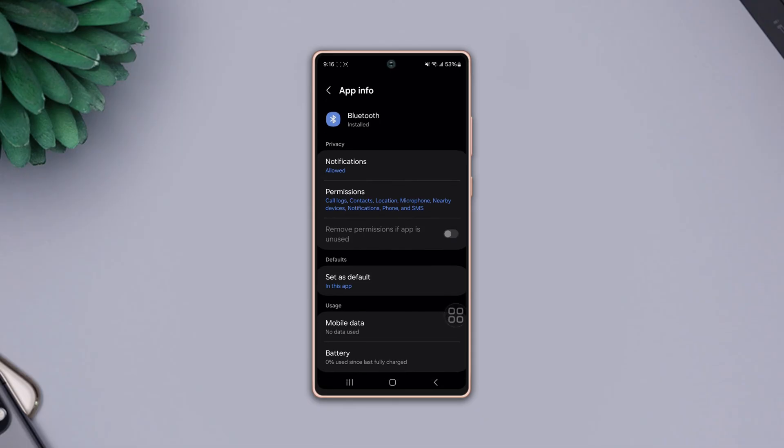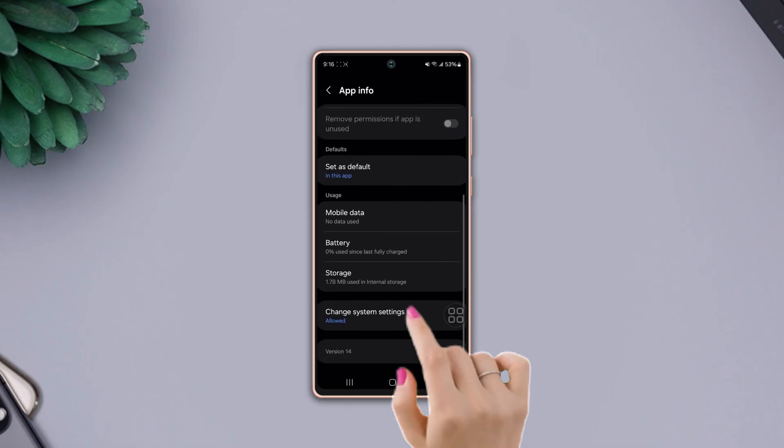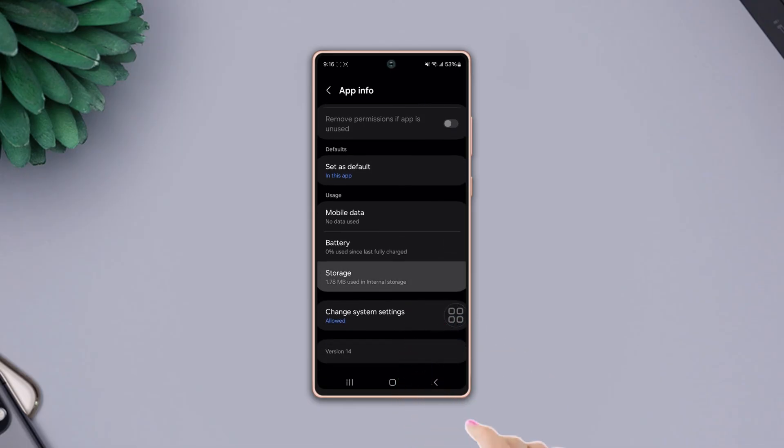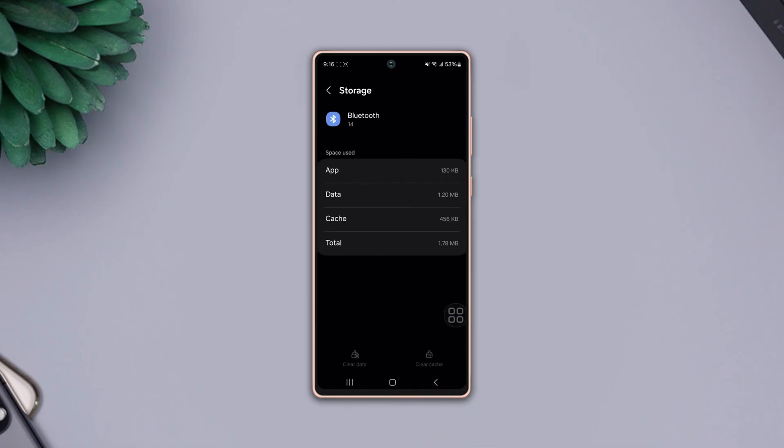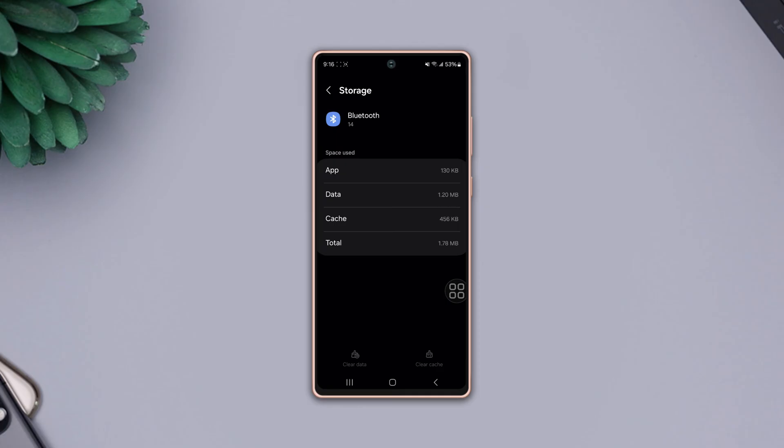Scroll down and tap Storage. At the bottom, you'll see the Clear Cache and Clear Data options. If these options are available on your phone, tap and clear the cache and data.